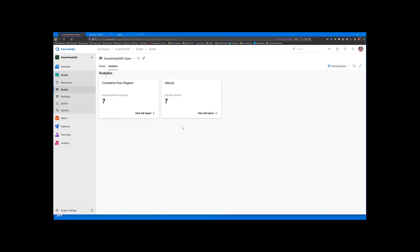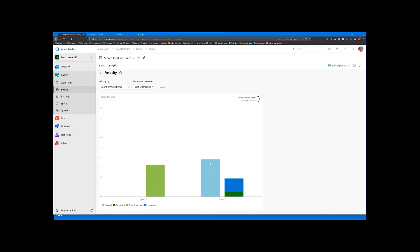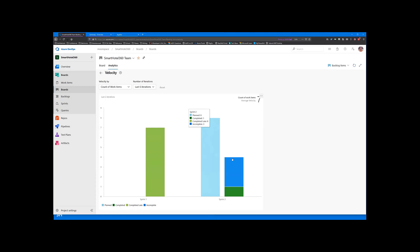There's some simple analytics on here. If you want to view a couple of reports, velocity, for example, you can see that based on what sprint, I'm in sprint two right now, that we have eight essentially points of effort, story points, if you want to call it that, planned, how many is completed, and so on and so forth.